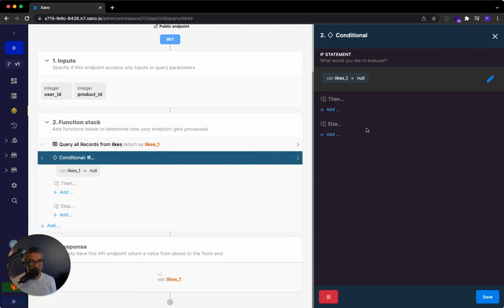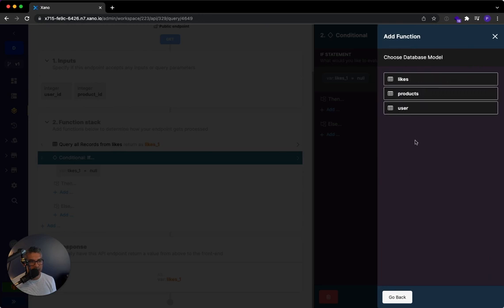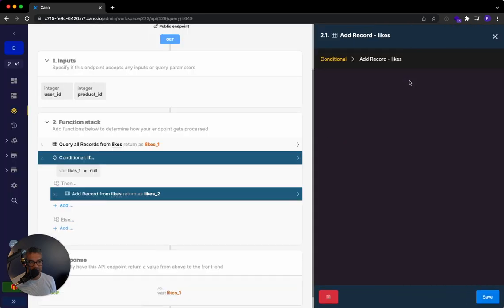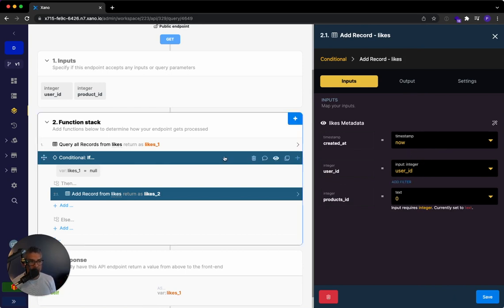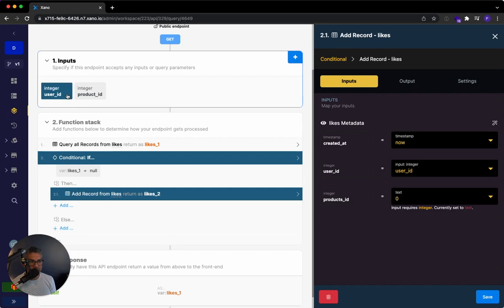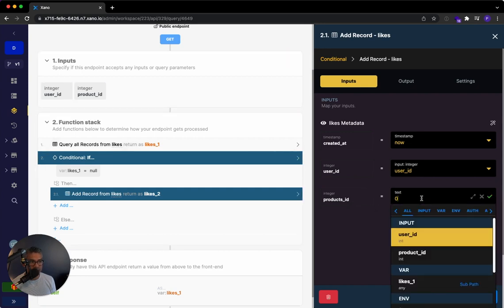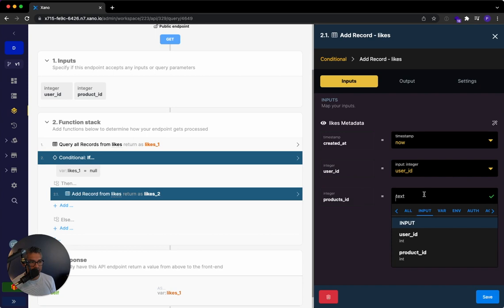So if you didn't find anything, I'm going to say add record. I'm going to add the record to likes. And then the timestamp is right now or whenever this query is executed. The user ID will be coming from this user ID over here, which is just fine. And the products ID I would actually do as the products ID over here.